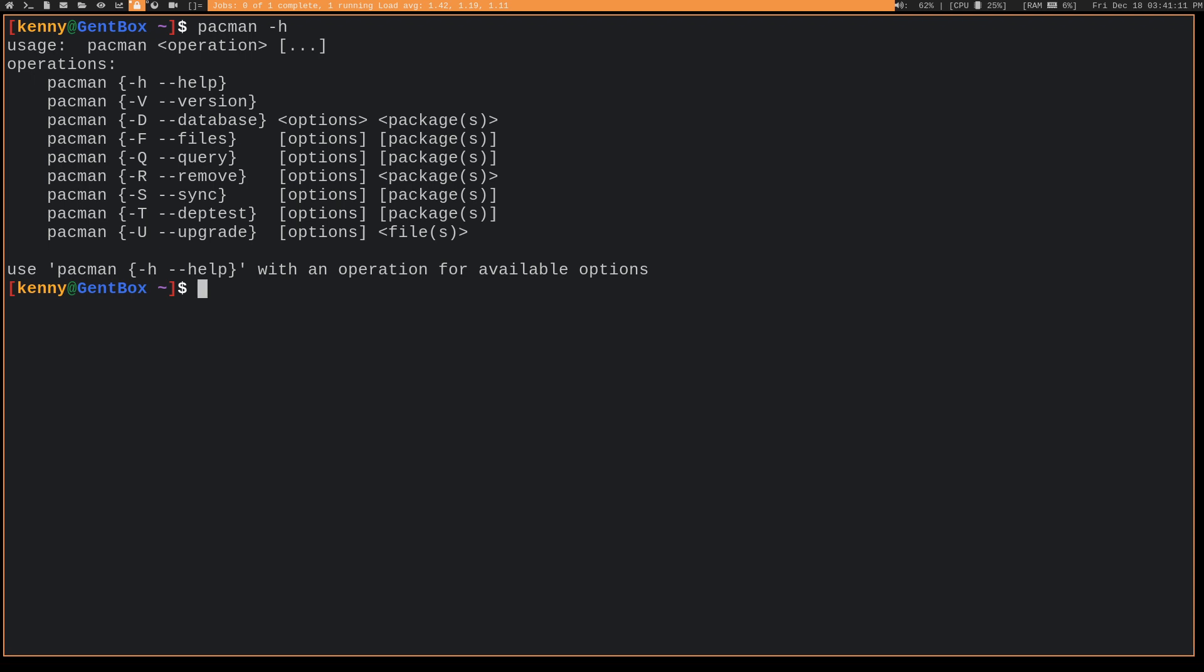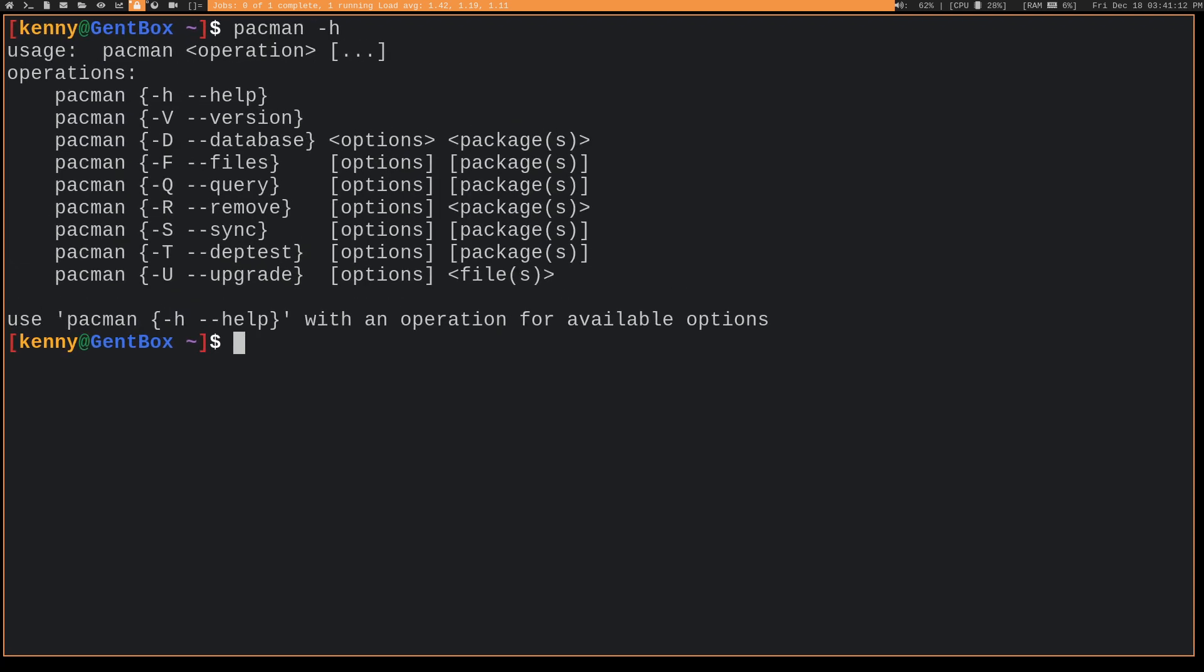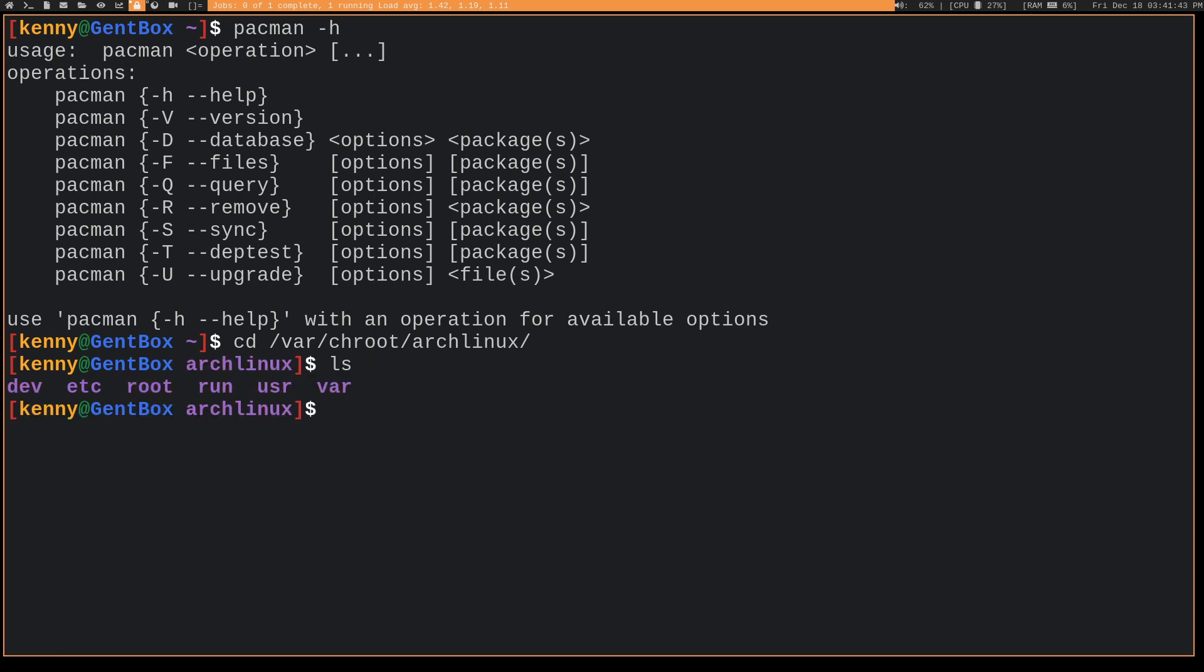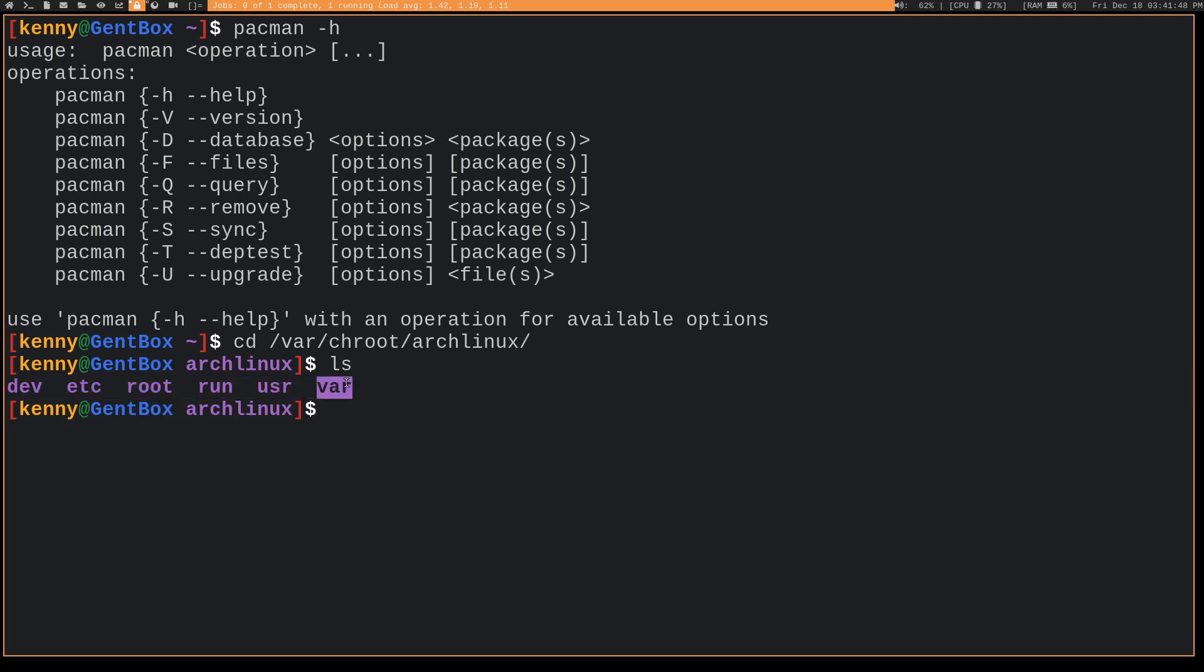And another cool thing that Gentoo does is it seems to actually segregate your Arch Linux packages and your Gentoo packages. This might be because Pac-Man actually used to be available in the regular Gentoo repository. It was deprecated some time ago. This isn't a very good idea to do in the first place, so it probably wasn't worth maintaining. But anyway, if you go to var/chroot/archlinux, you basically see you have a whole Arch Linux environment here inside of this folder.